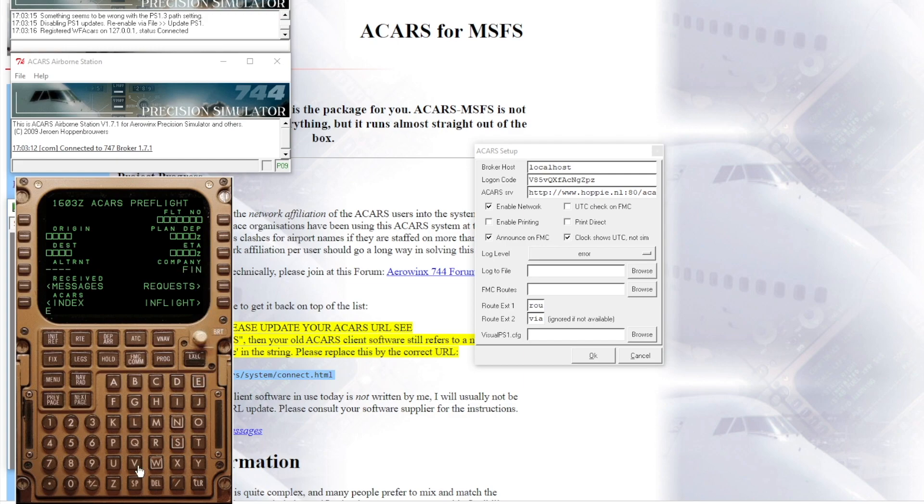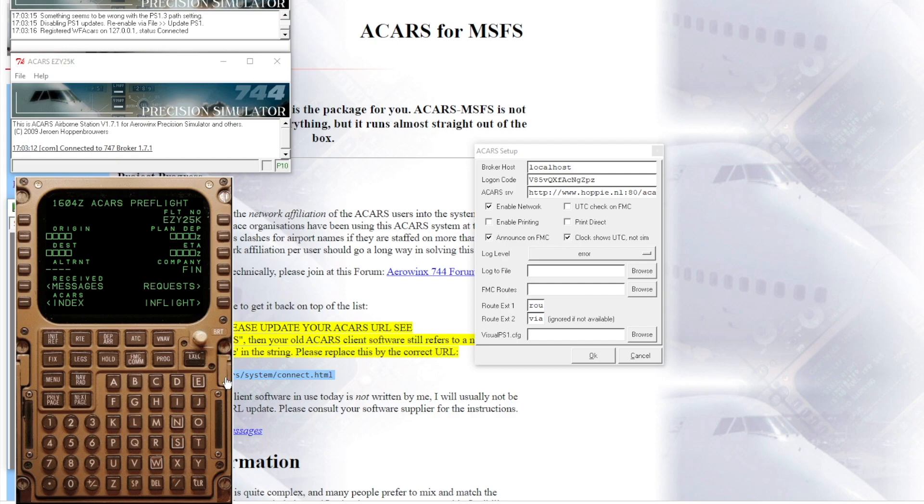Go to the ACARS box, and then you want to type in your flight number. For example, if you're doing EasyJet from Gatwick to Parma, and your call sign was Easy 25 Kilo, and that's what you're logged on as in VATSIM, you'll pop that flight number into there, and then your setup and ACARS will be working.